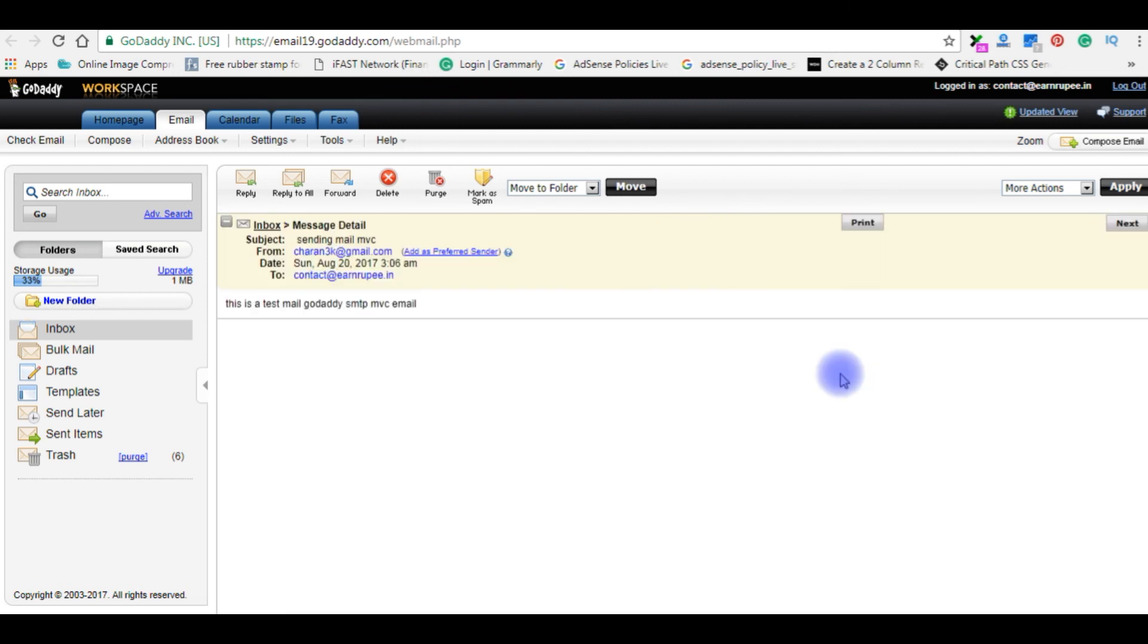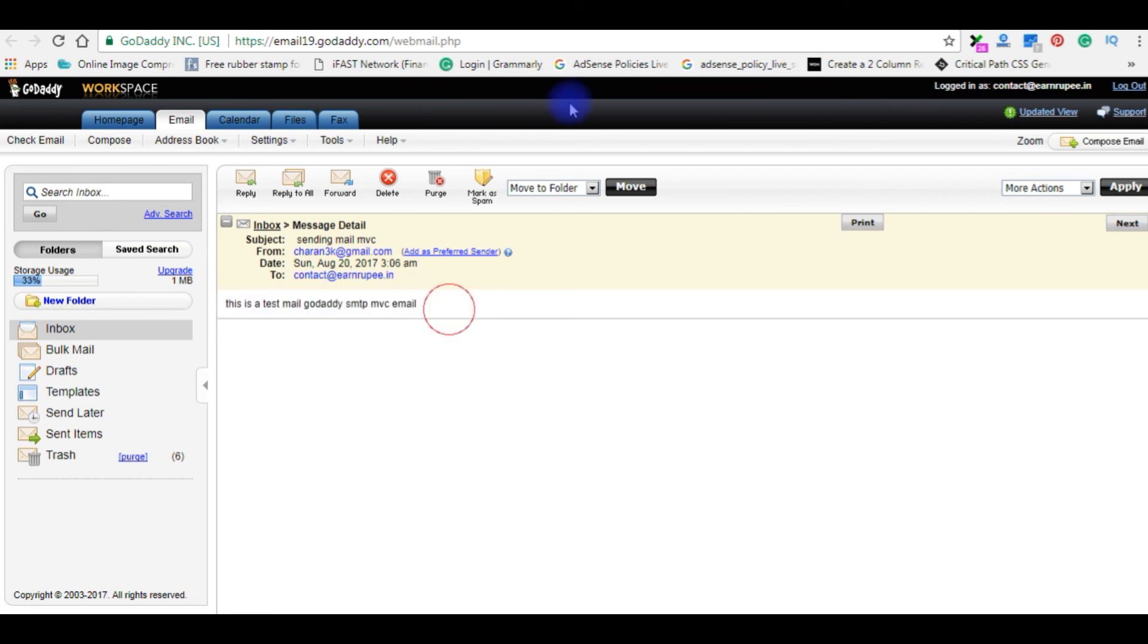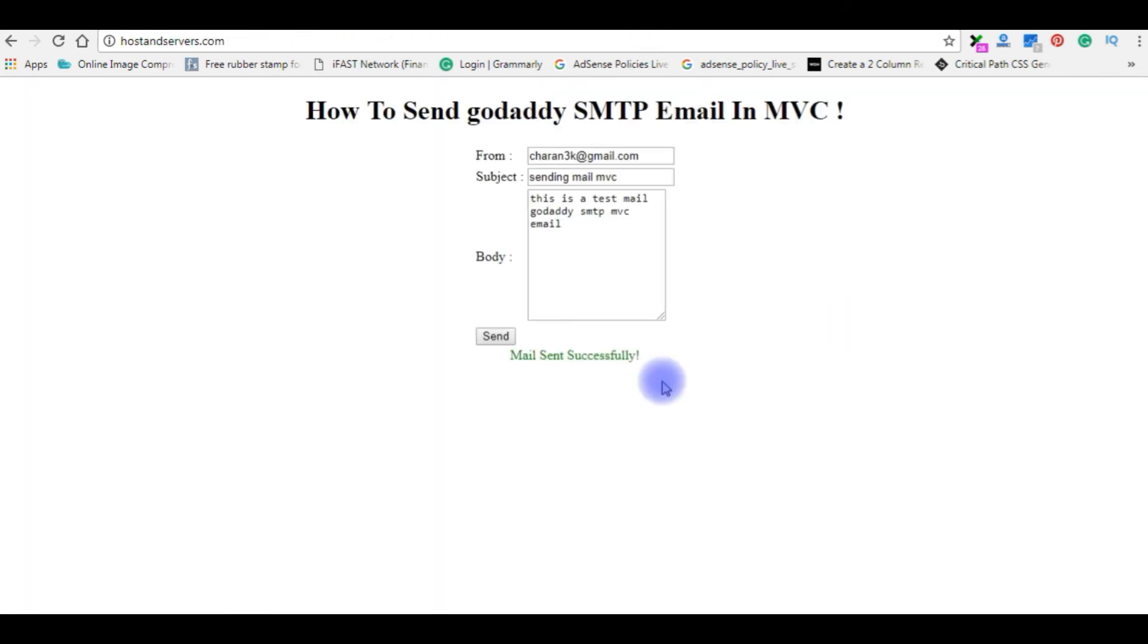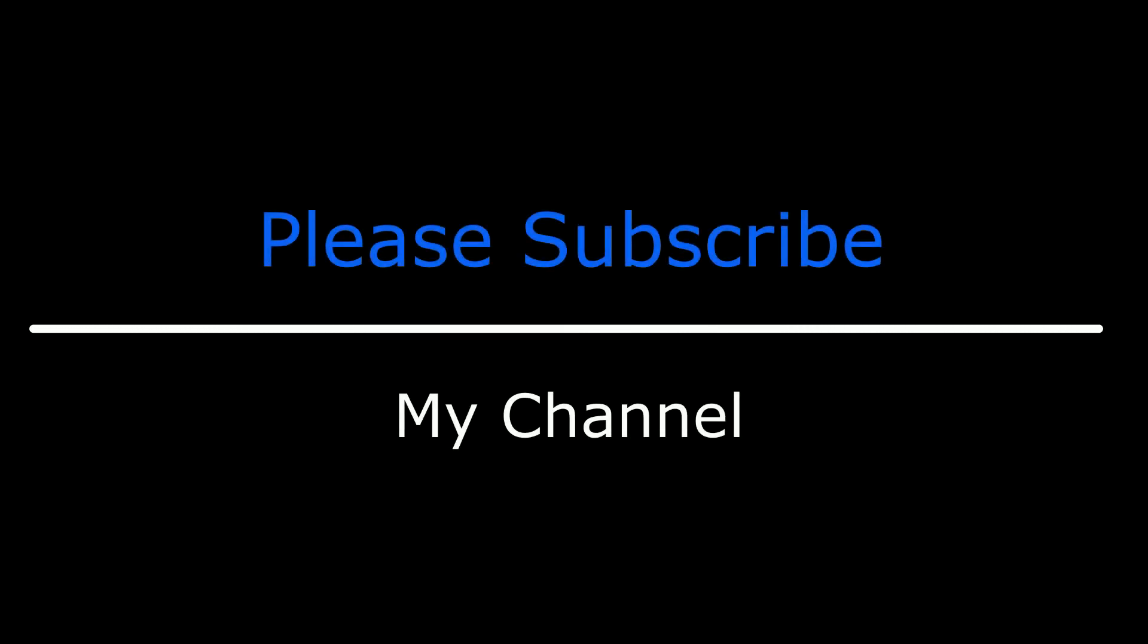Let's open this mail. And subject is sending mail MVC, and this is a message we sent. Yeah, that's it. If you like this video, please leave your valuable comment, share this video, and please subscribe my channel. Catch you on my upcoming videos.